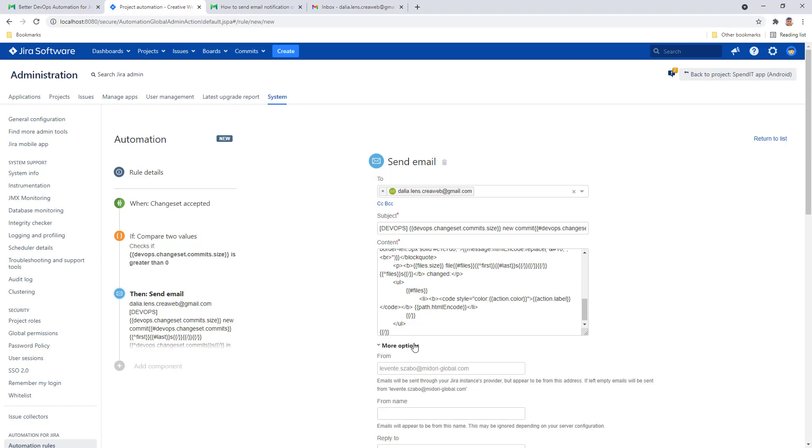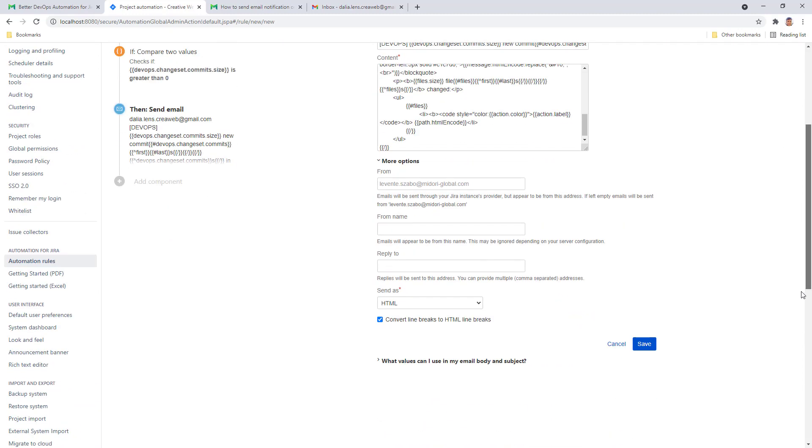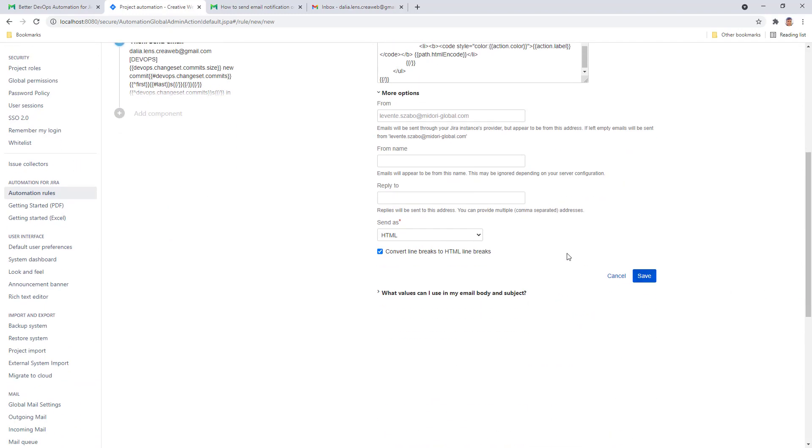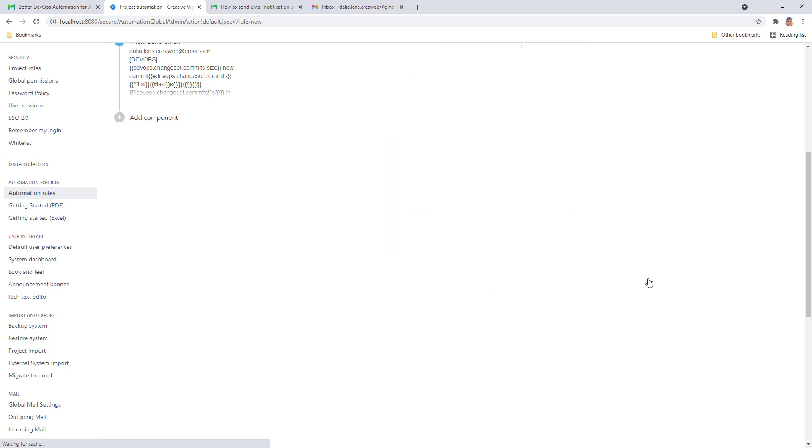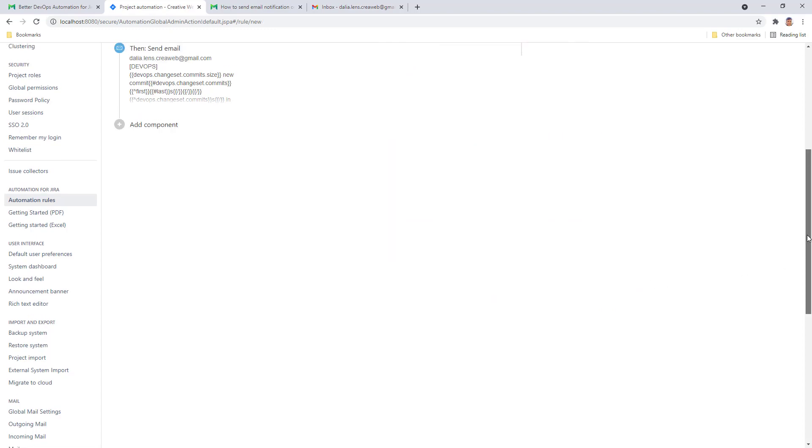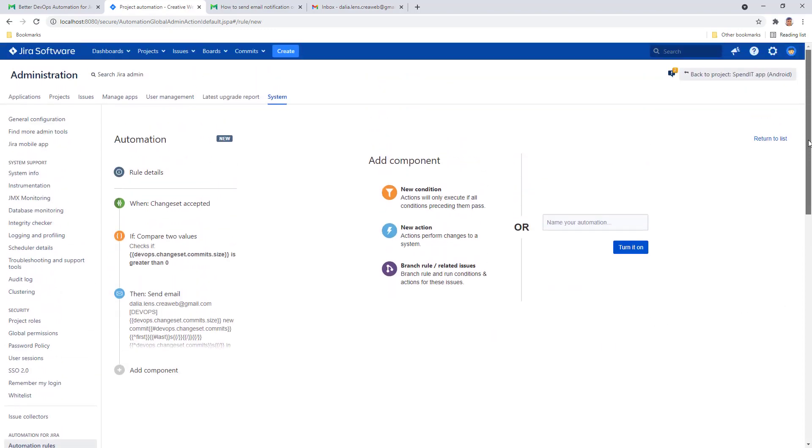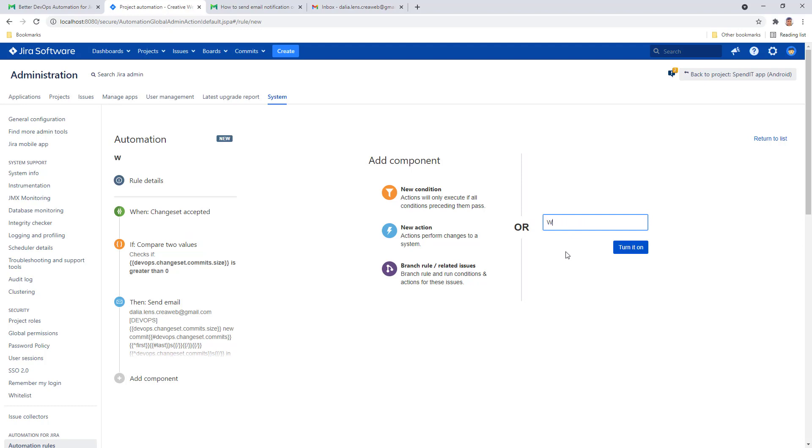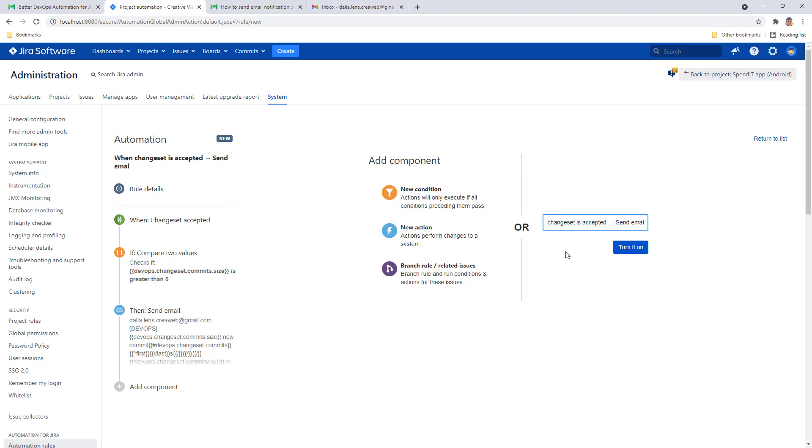Under more options, make sure you select HTML as the format of the email and turn off the option for converting line breaks. Save your action and finish your rule with giving it a name and turn it on.